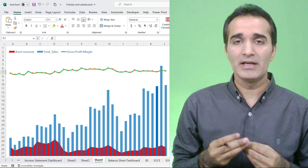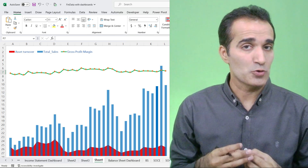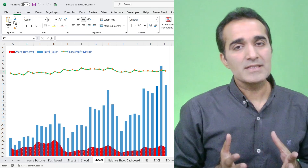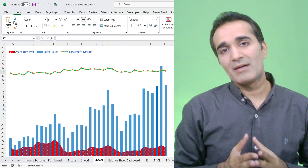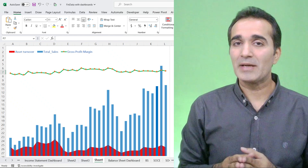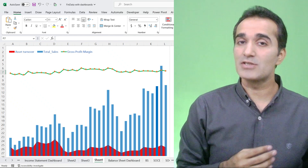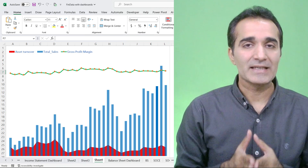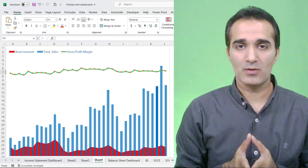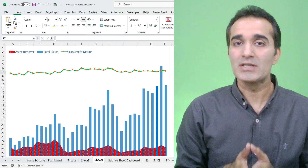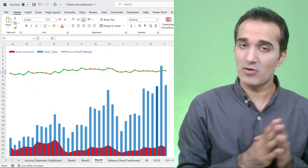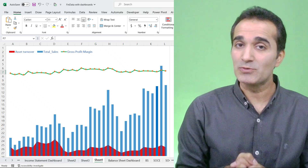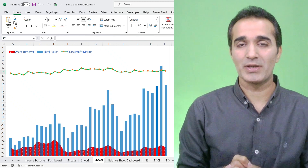Having separate charts of revenue, gross profit margin, and asset turnover on your dashboard is not going to help a lot either. In this demonstration, I'm going to show you how you can prepare a beautiful combined chart in Excel — and the techniques we use can be applied in Power BI as well.